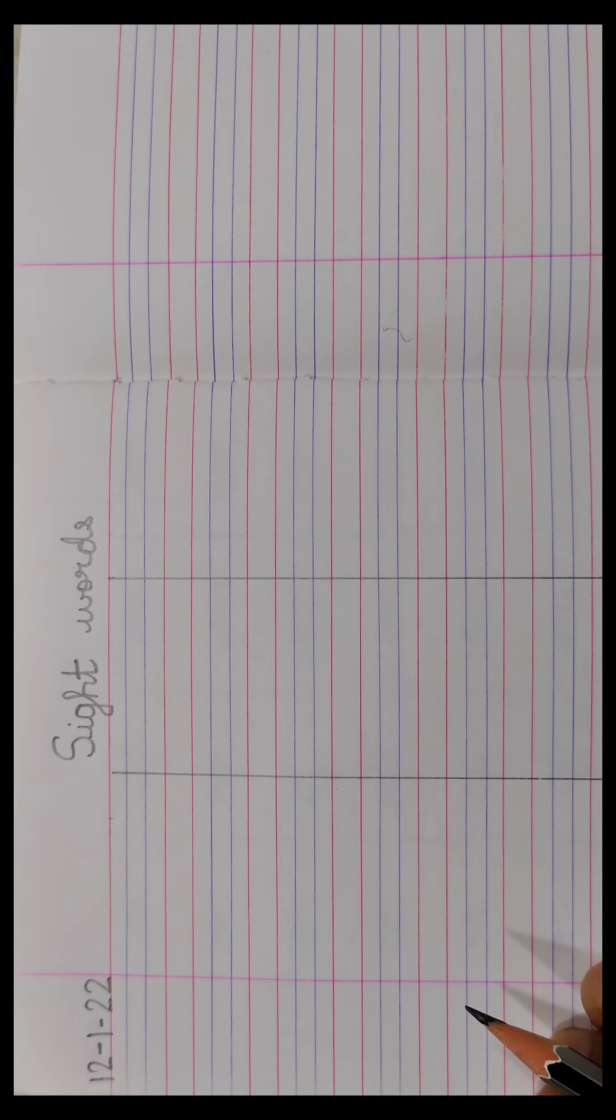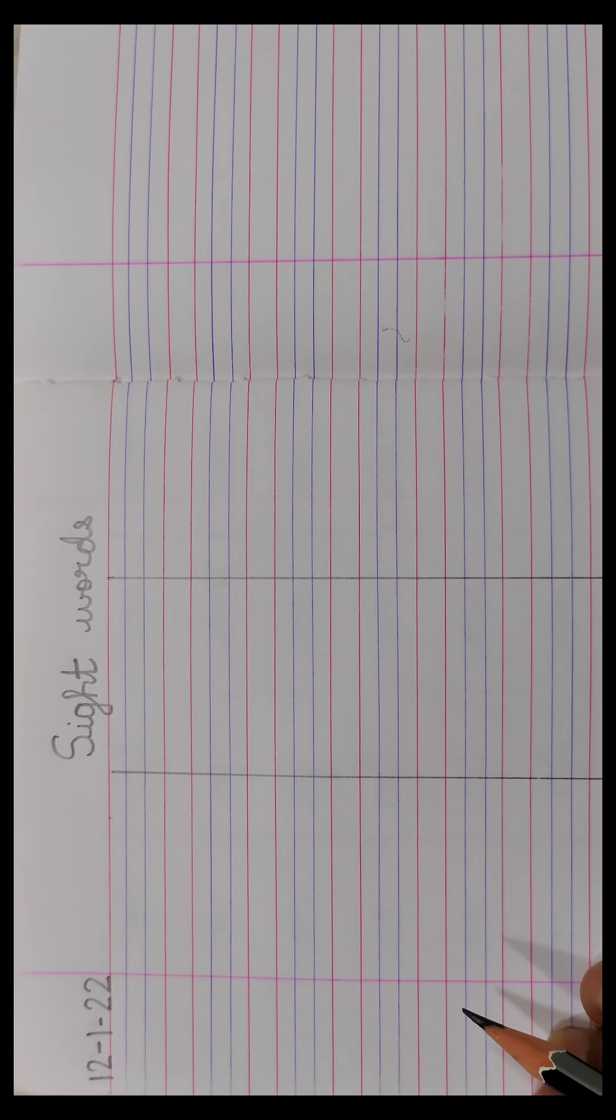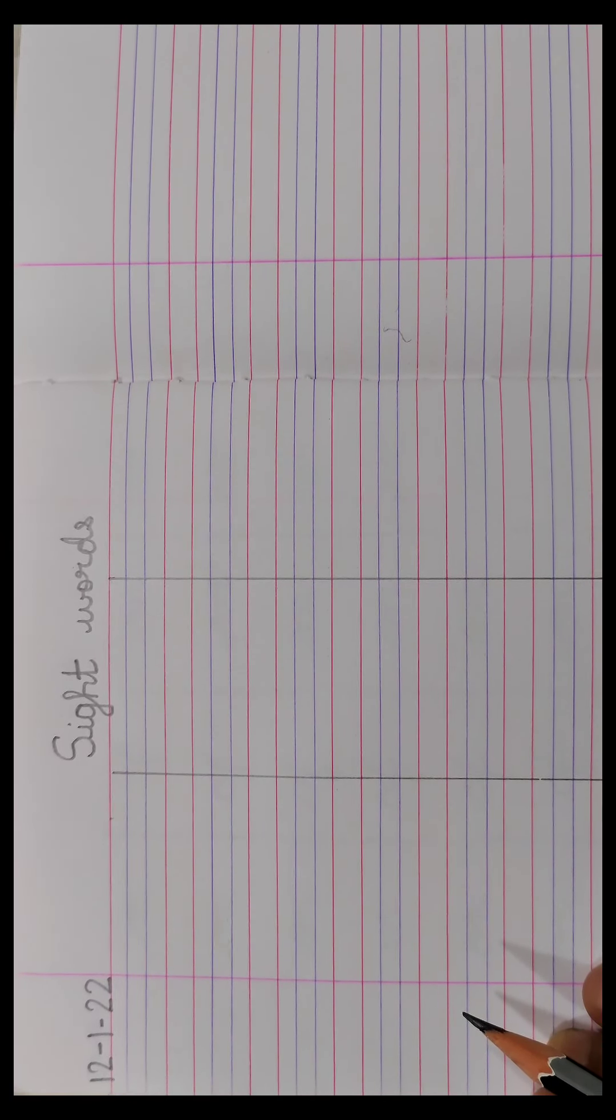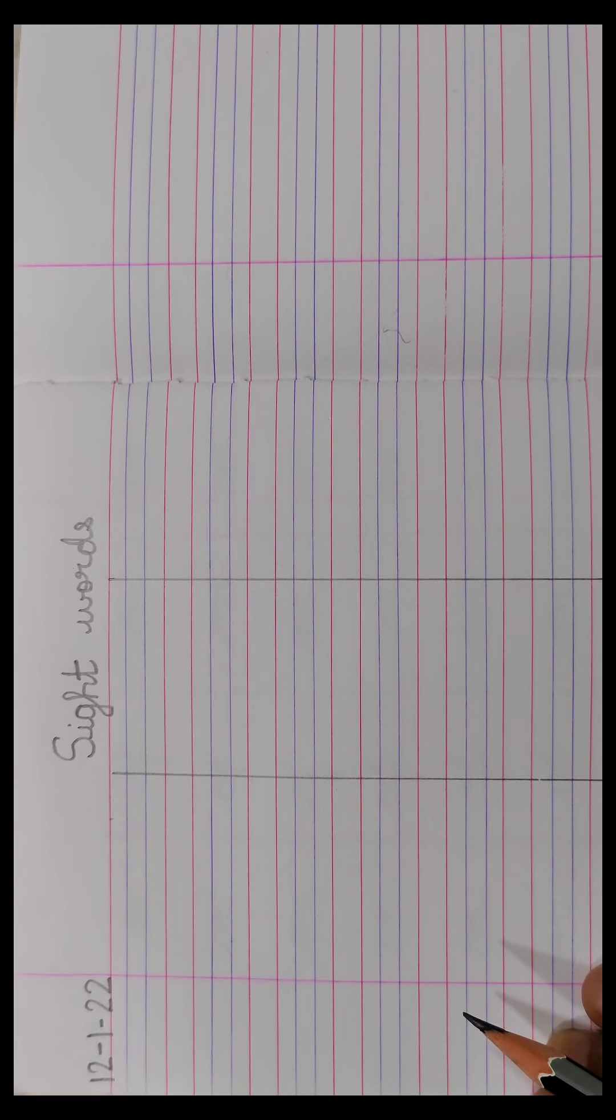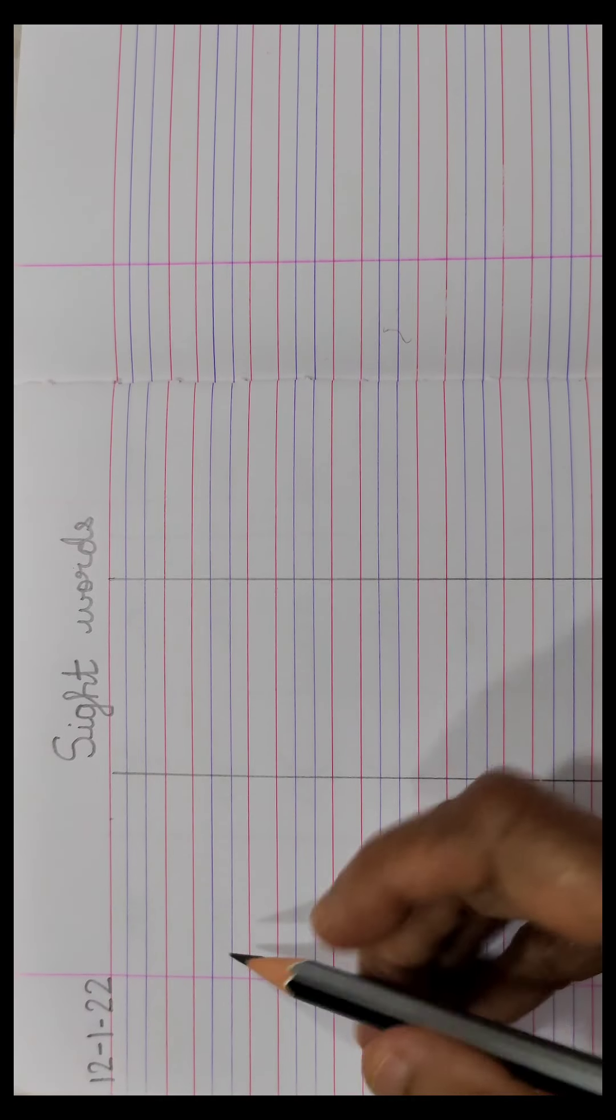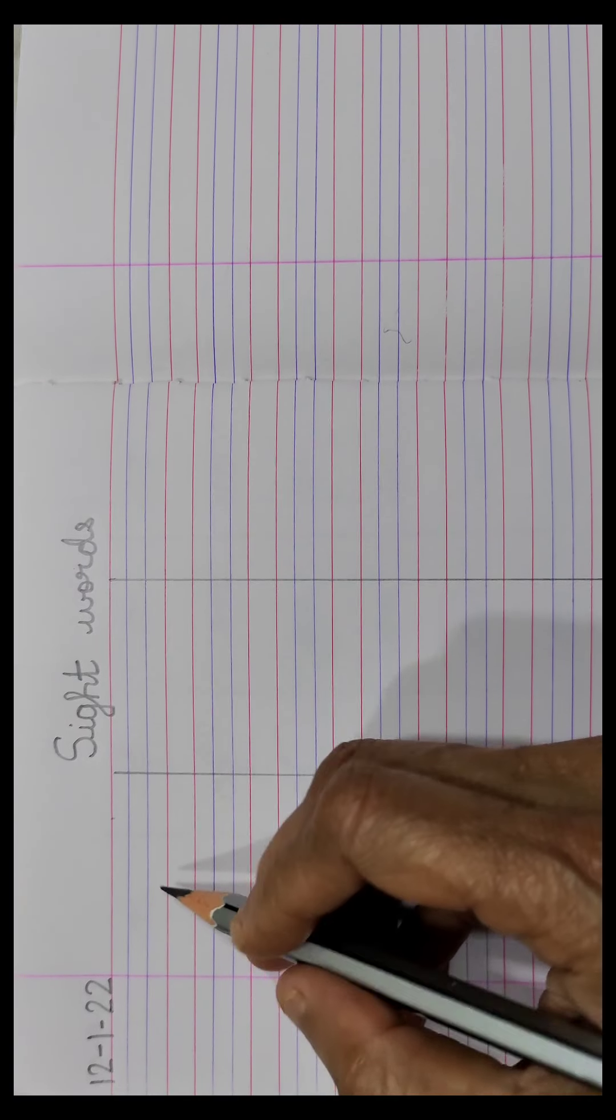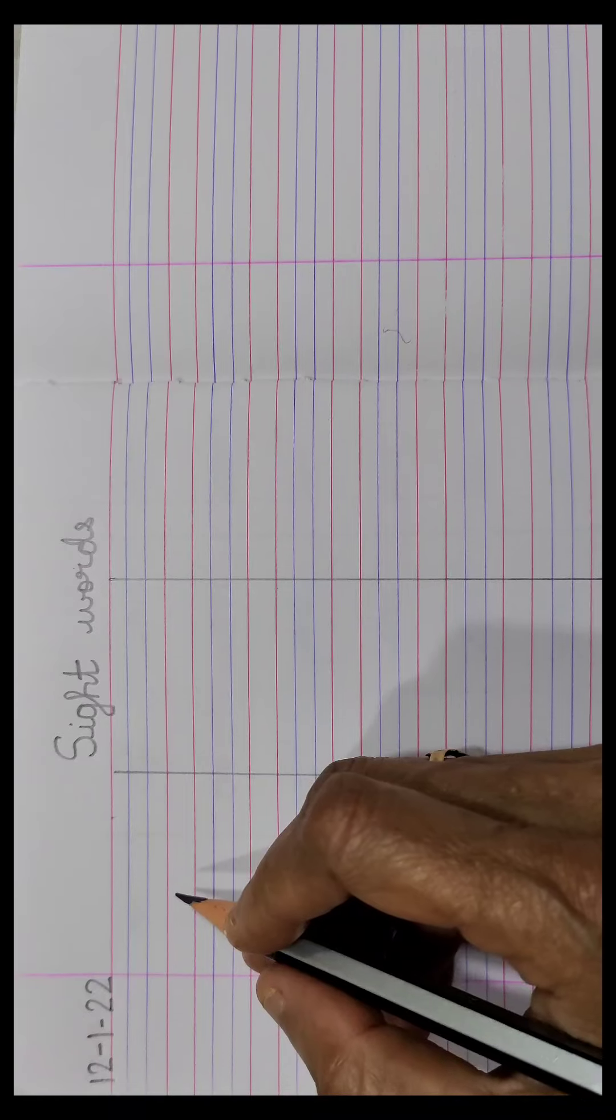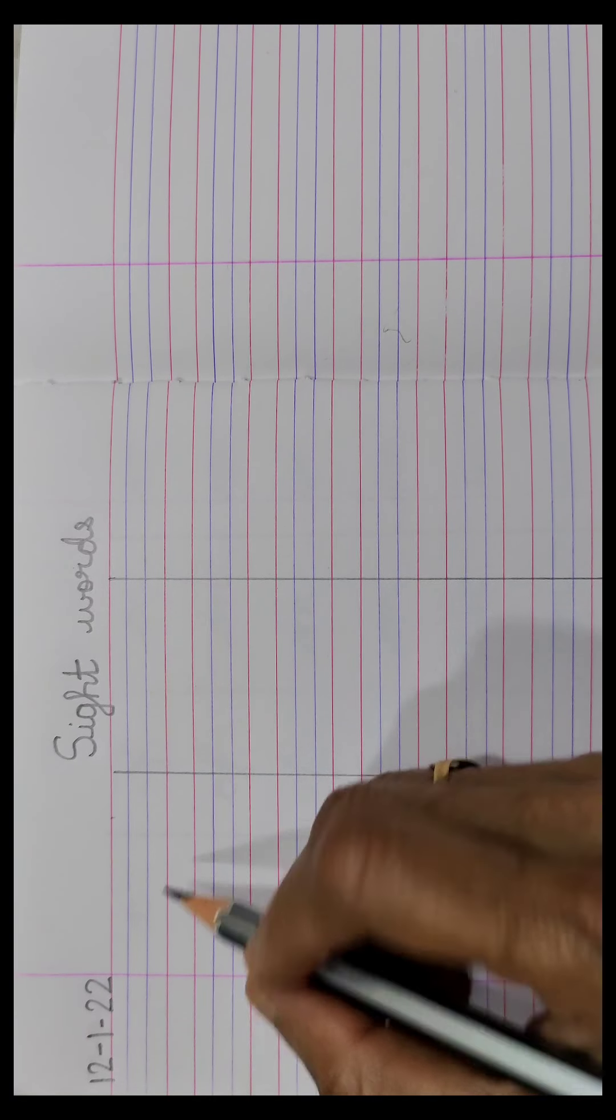Children, now since we have already learnt about 10 sight words today, let us write the sight words three times in our red and blue line book.